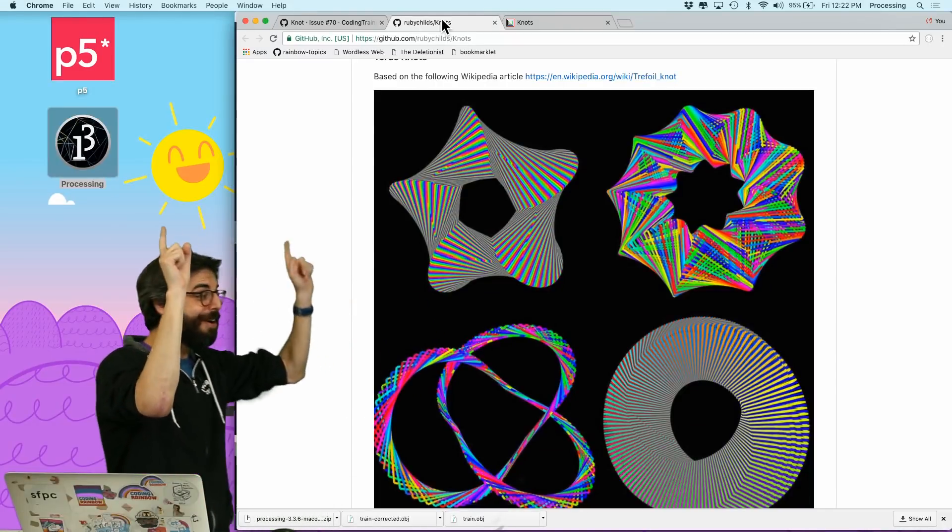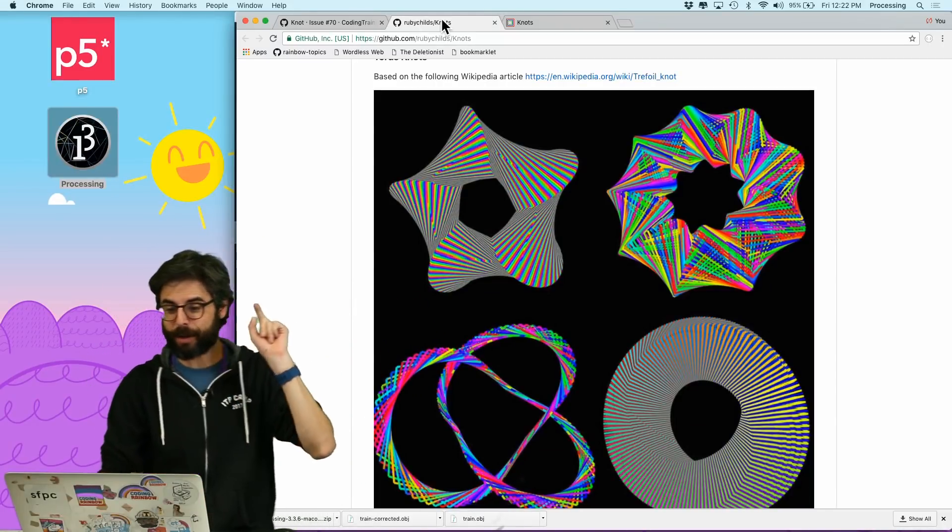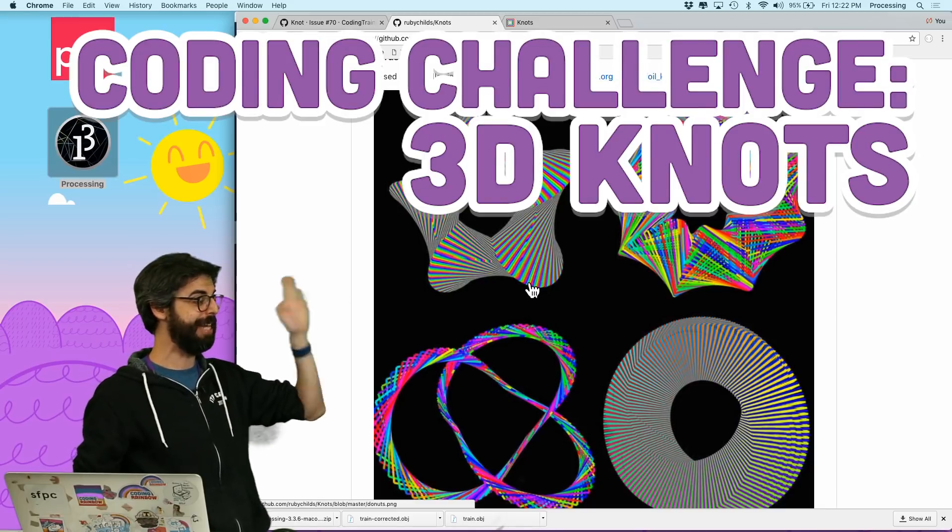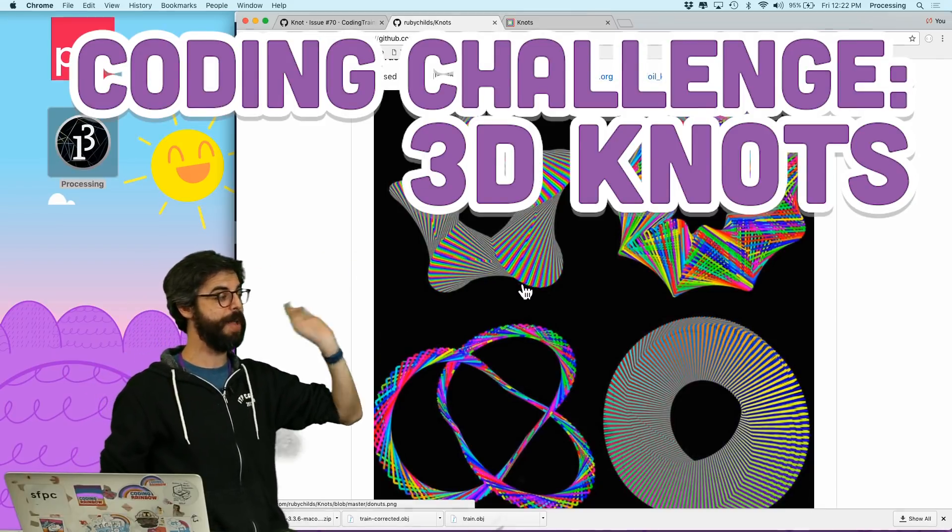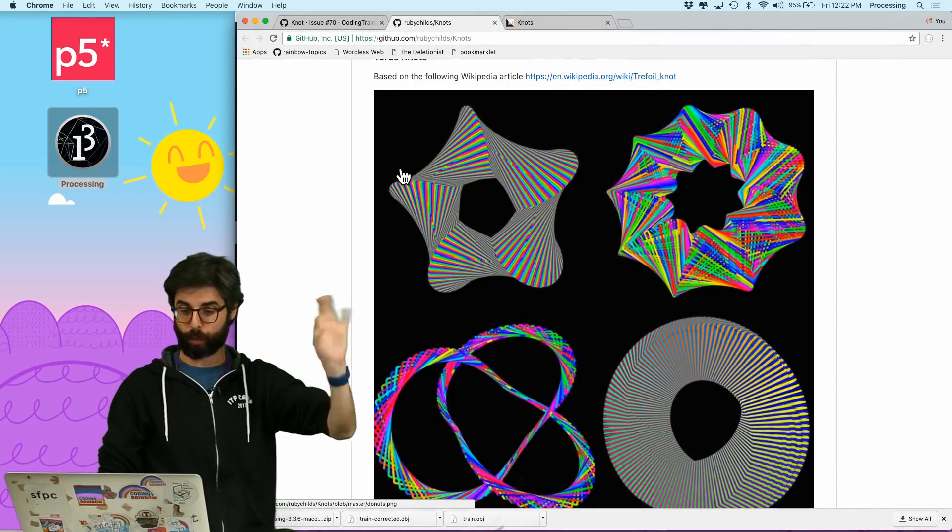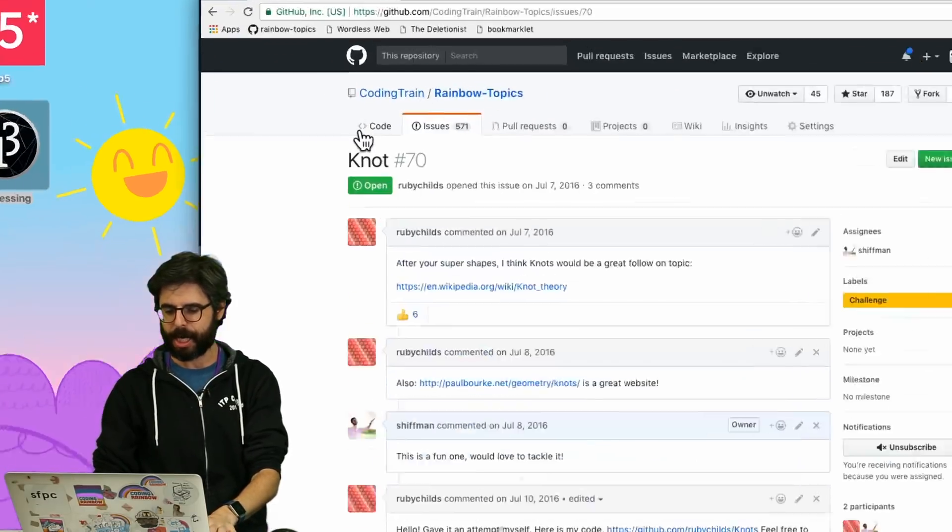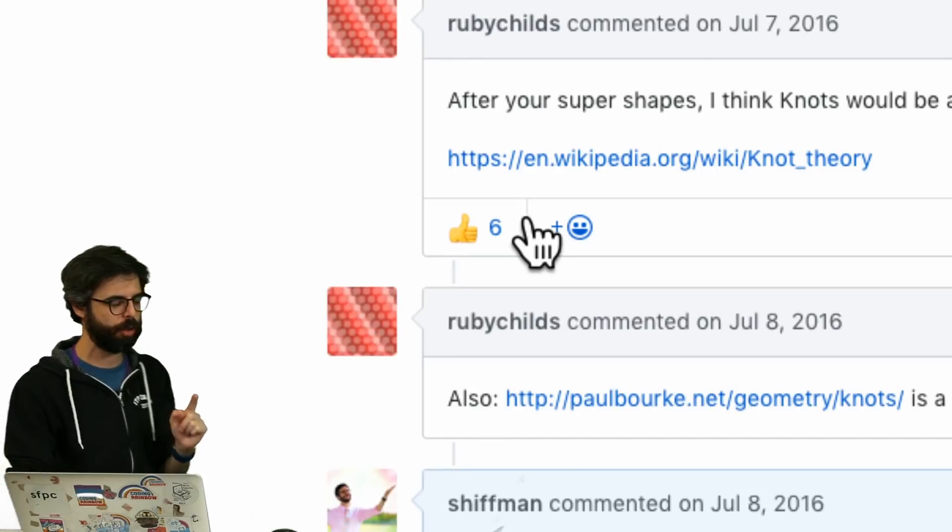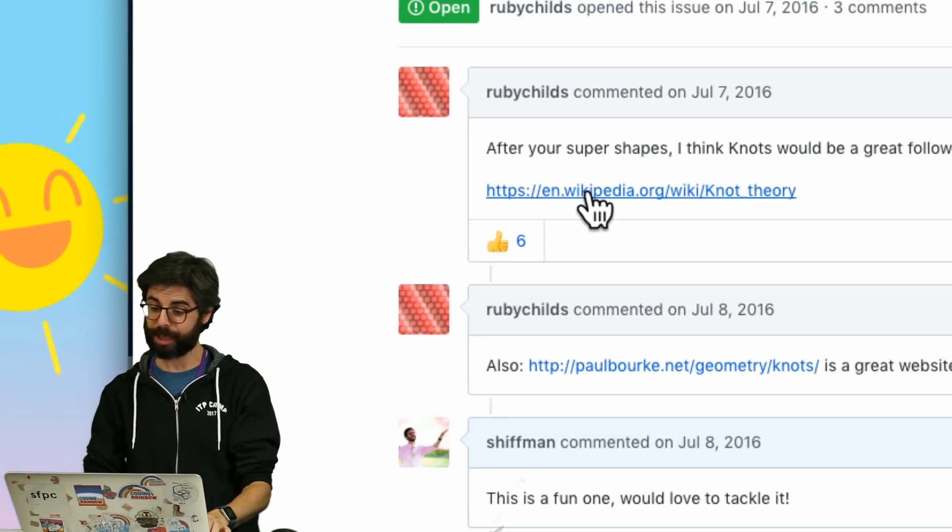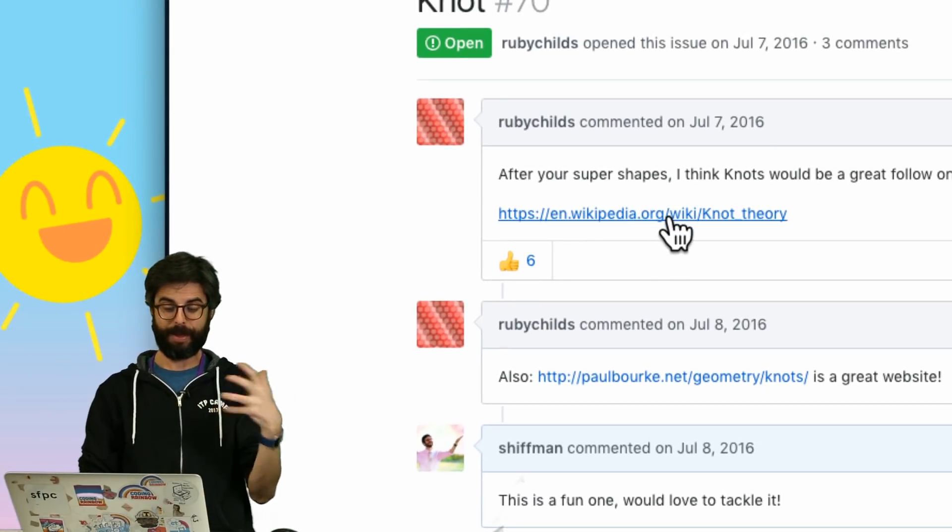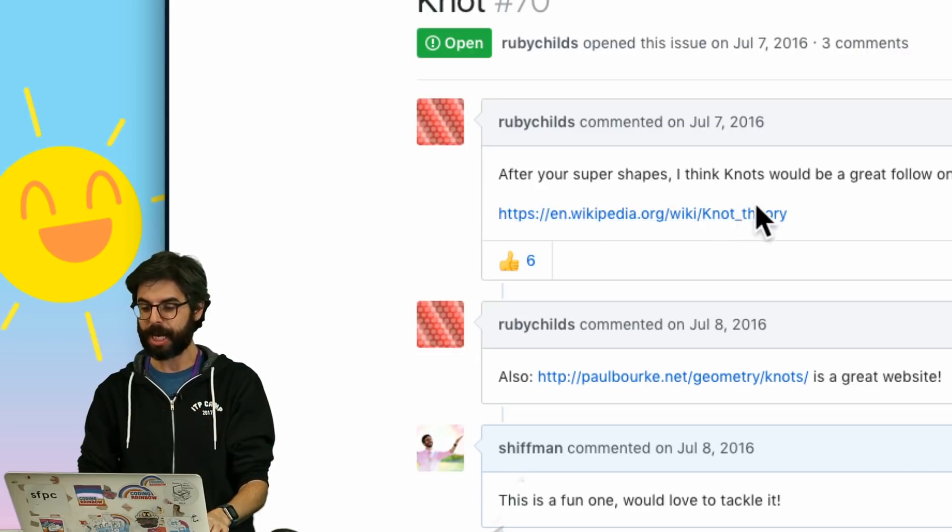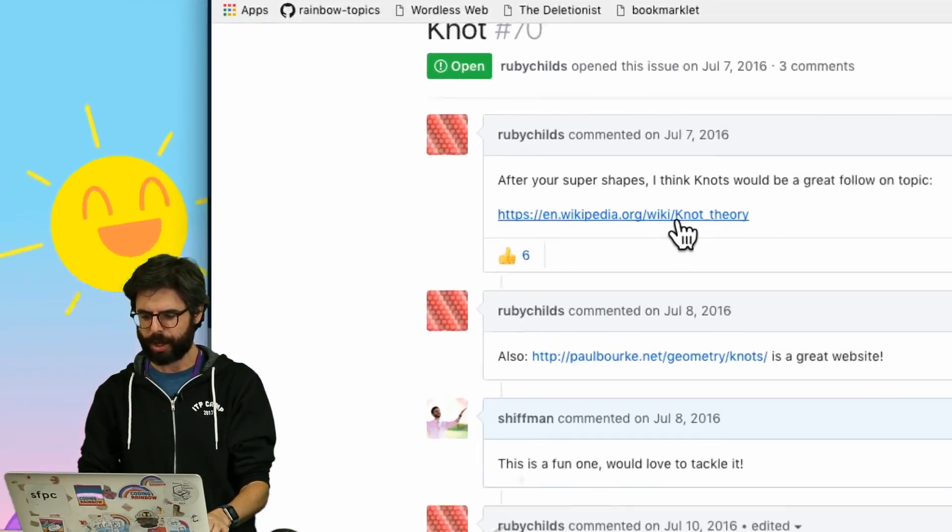Hello, I have a very exciting coding challenge for you today. I'm going to attempt to make some 3D knots. Now these are 3D knots made in Processing by Ruby, who submitted issue number 70 to the Rainbow Topics repository. This is related to Supershapes, or maybe not related, but the idea came from after Supershapes. Knots would be a great follow-up.